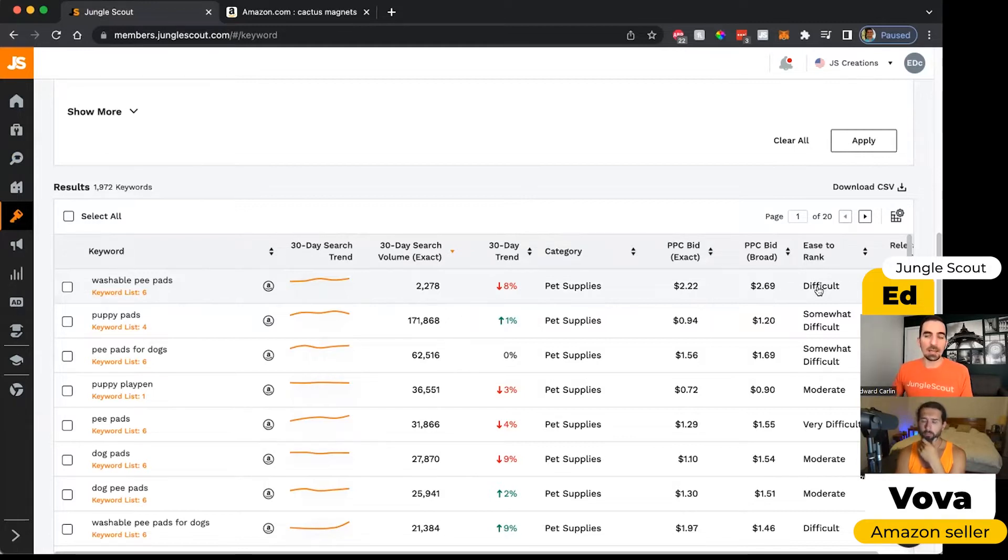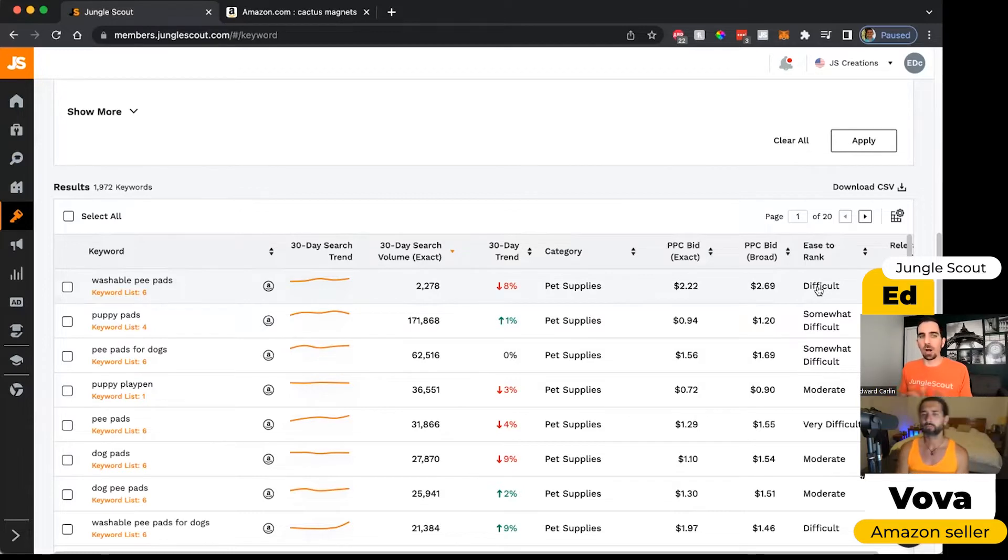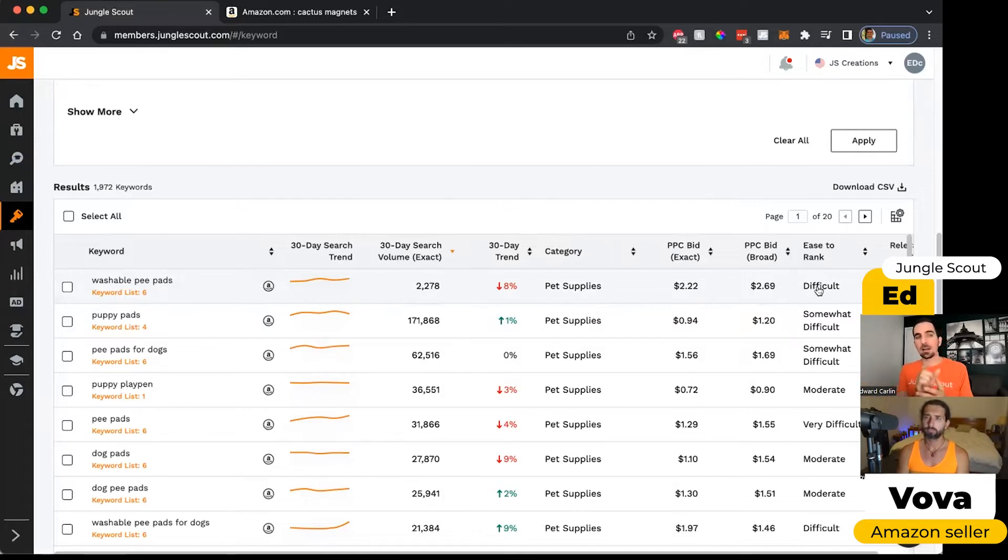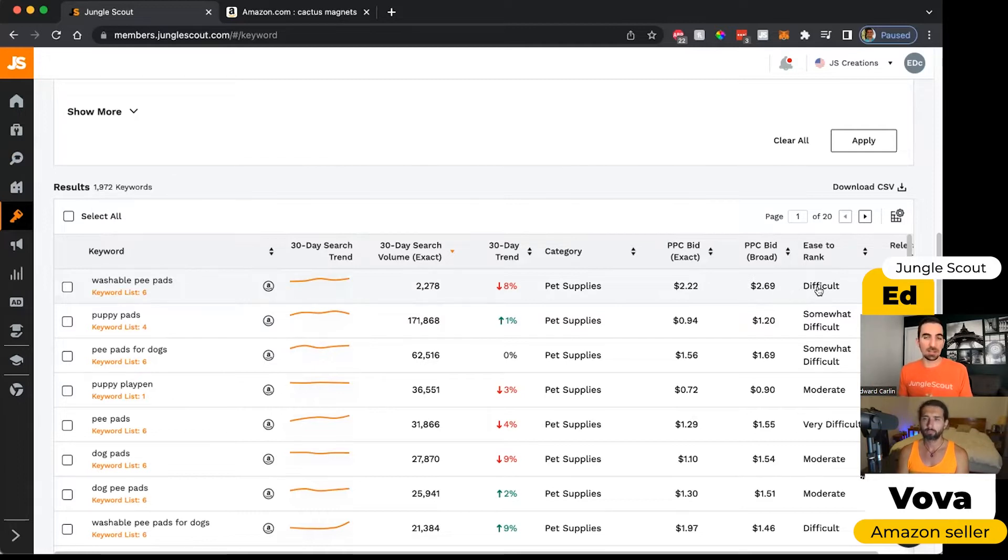The general rule of thumb is that the more broad or vague the keyword phrase is, the more difficult it's going to be to have an impact on your search sales rank. If it's a more long tail keyword that's quite specific, then usually it's easier to have an impact.